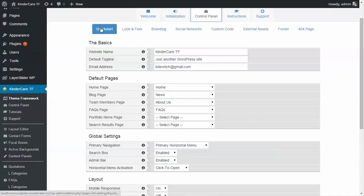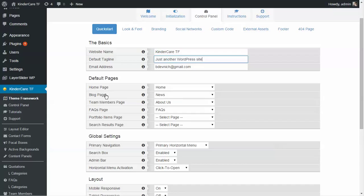I'm going to briefly go over the quick start section to make sure everything is set up. The basics include the website name, administrator email address, and tagline. The default pages section is where you choose what page is the home page, the blog page, the team members page, the FAQs page — this is important for subpages, so that clicking a team member uses the right layout for the team member profile, and the FAQ shows the individual FAQ rather than the summary page.